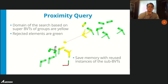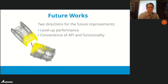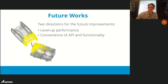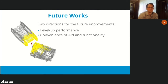The rejected pairs are colored green and the search domain for closest pairs is colored yellow. There are still many opportunities for improvements, with two main directions: leveling up performance and improving the convenience of API and functionality.